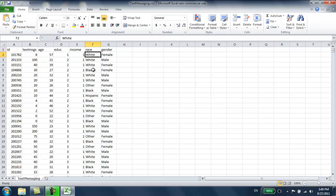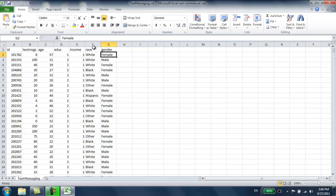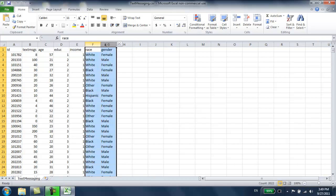Race, we have white, black, other, Hispanic, and gender, we have male and females. I'm going to teach you how to deal with these two columns in GRETL.